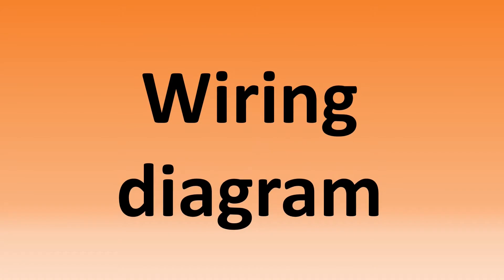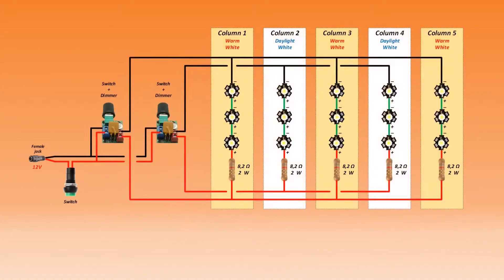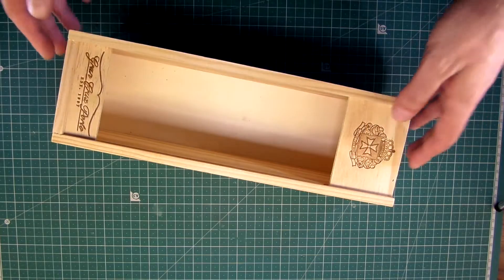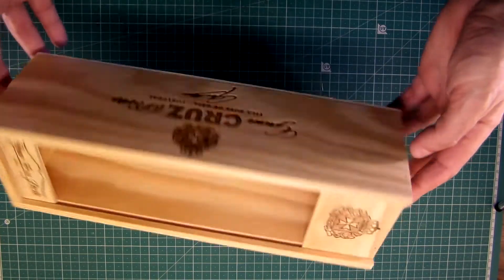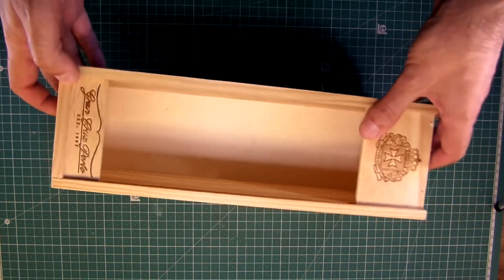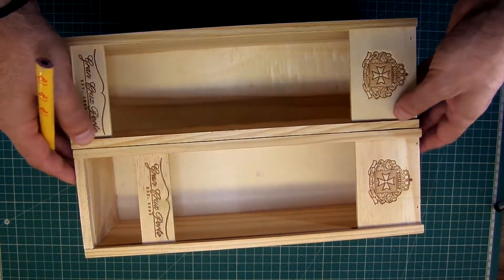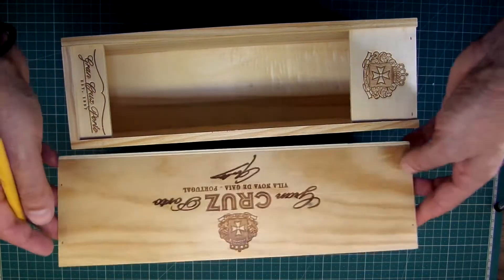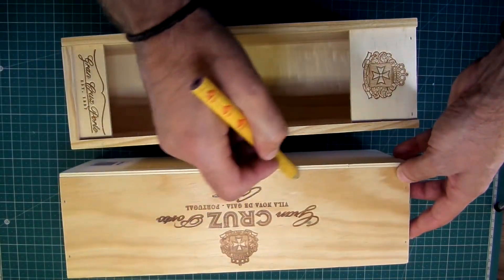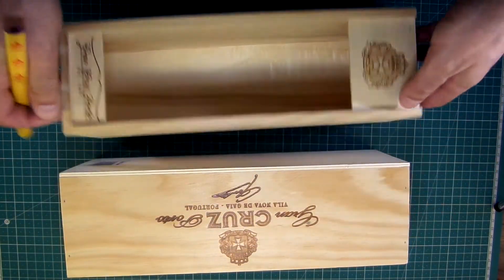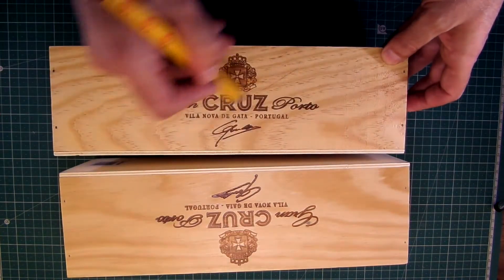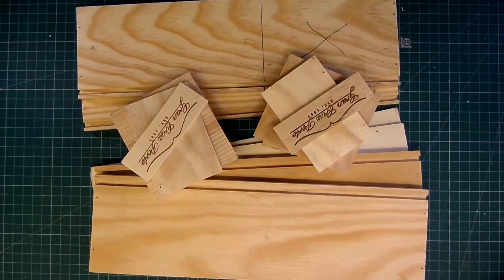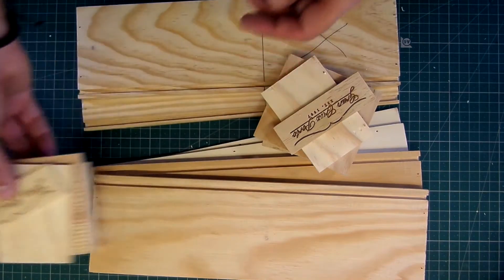As always, the diagram. I'm going to use two wooden boxes from a portavine. All ready, disassembled.